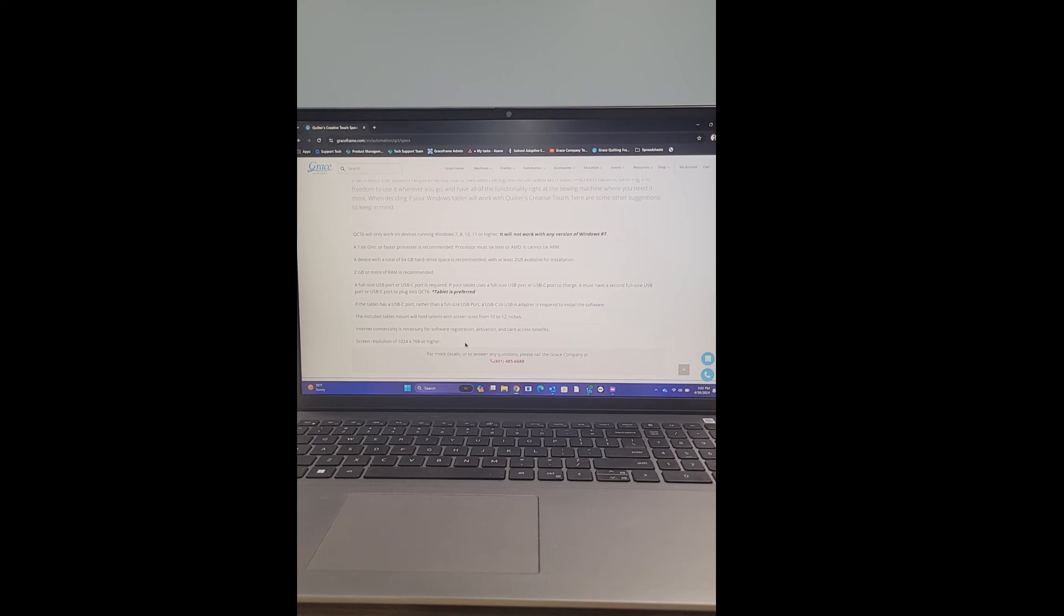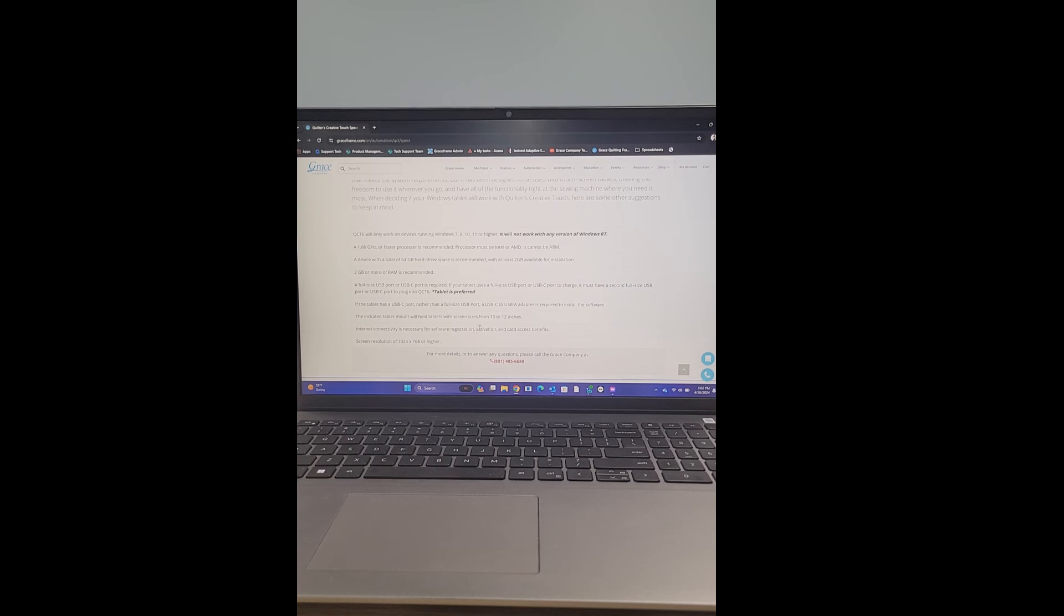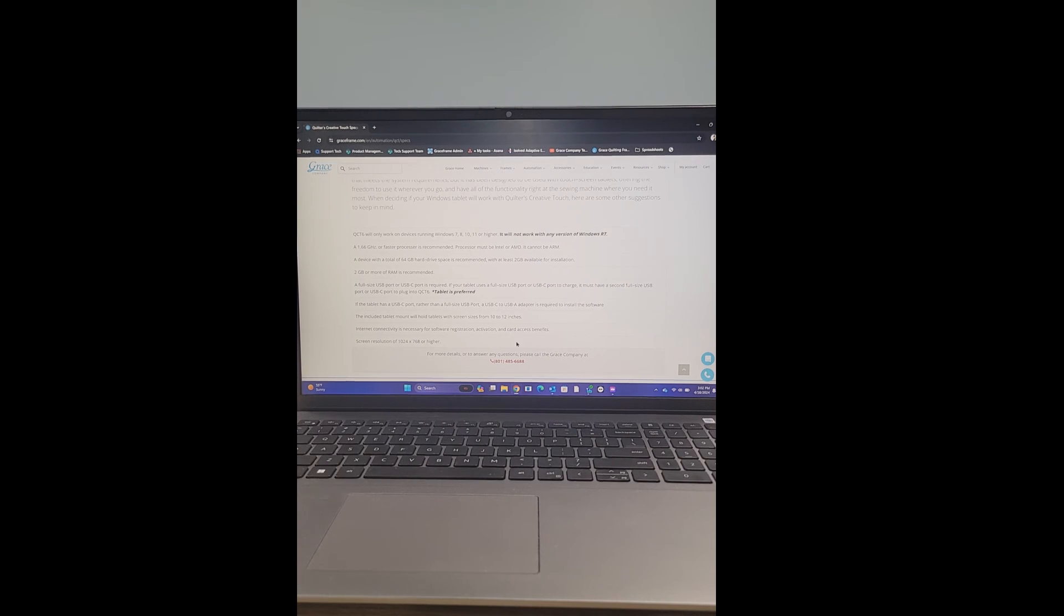That way, you have access to the internet and able to register and activate your software as well as activate your gold card access. If you have purchased a gold card, you are not able to do this offline.